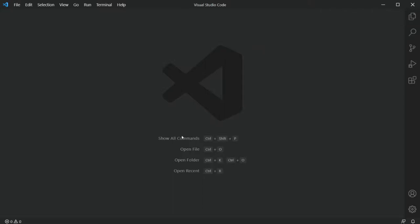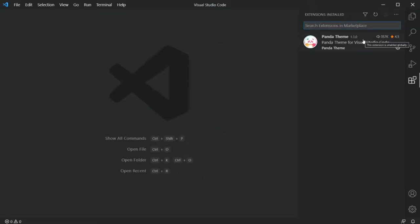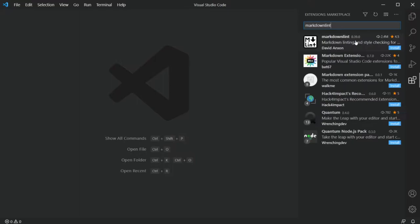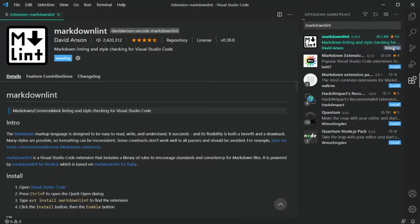To install it, I've left a link in the description below if you want to read more about it. Or the easiest way is to press the extension icon in VS Code, search for Markdown Lint — it's all one word — and press the install button.